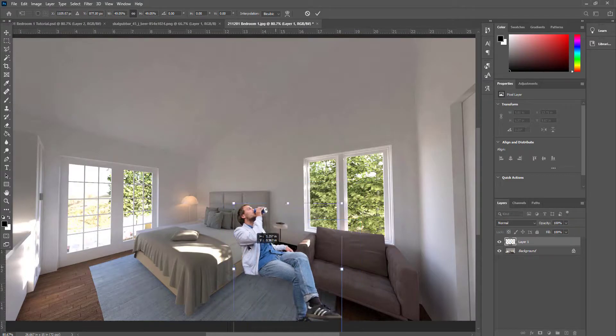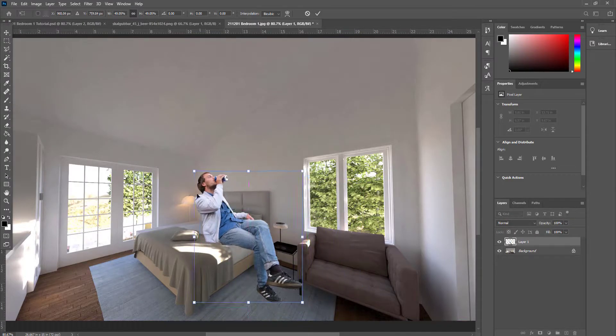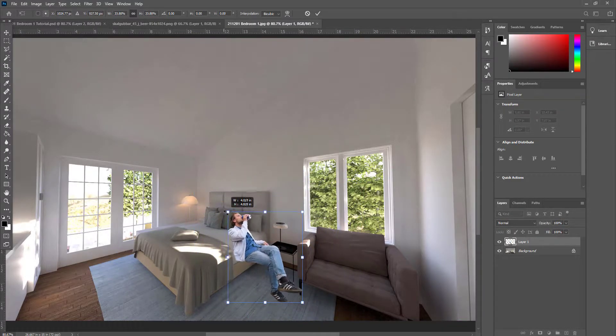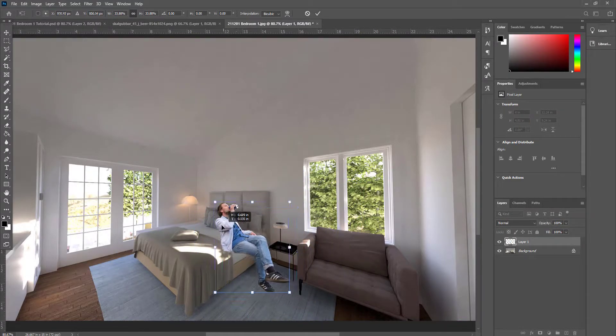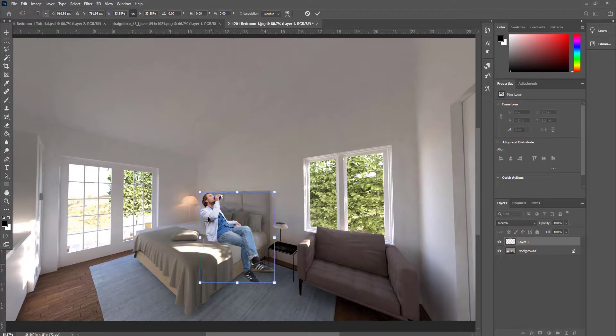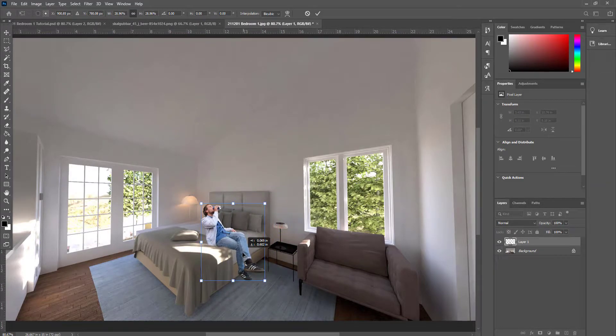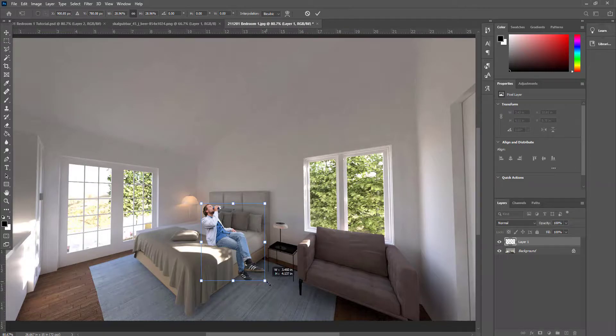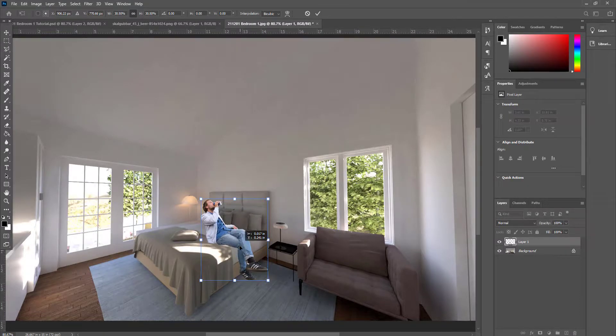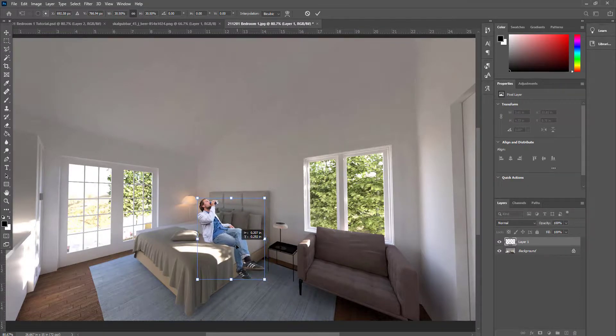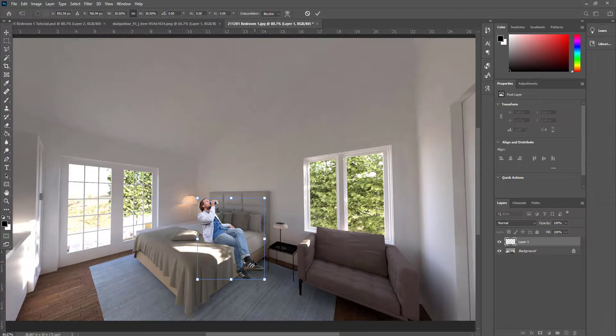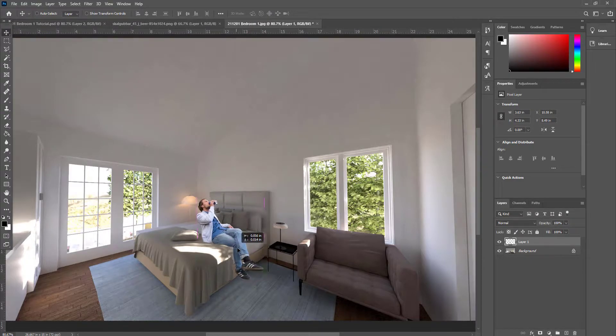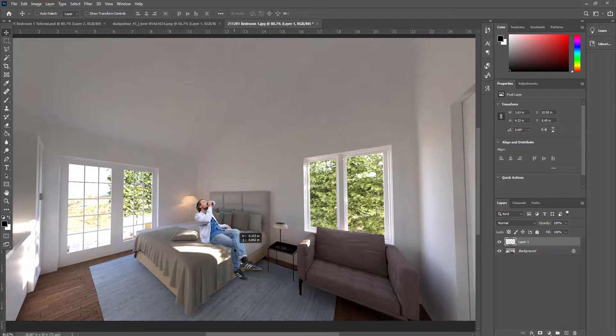I want to get the scale right. I also want to get the lighting correct too. I'll show you how to briefly do that. Scale is important. We want this to look realistic and to work with the image. Probably not the guy that I would use for a typical rendering, but it kind of works with this image.